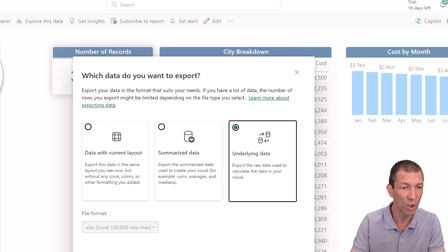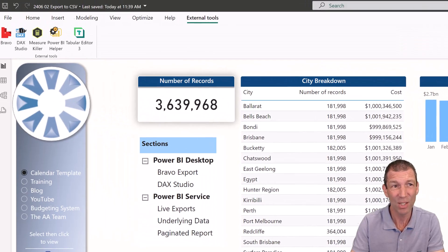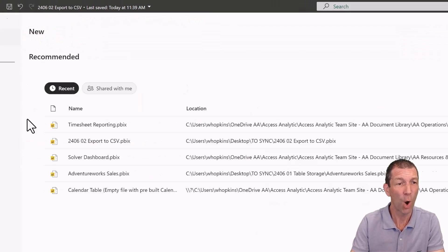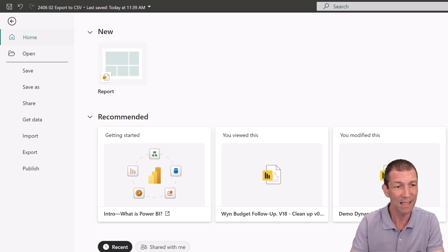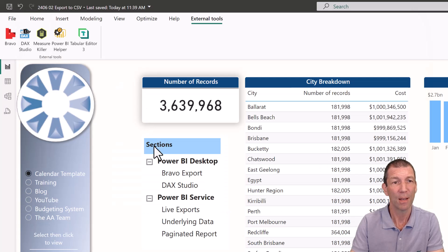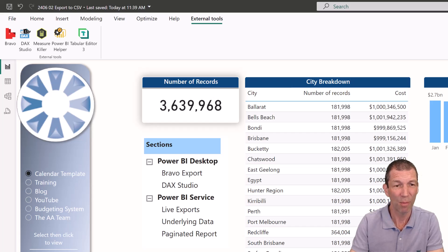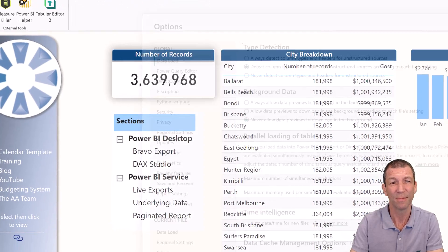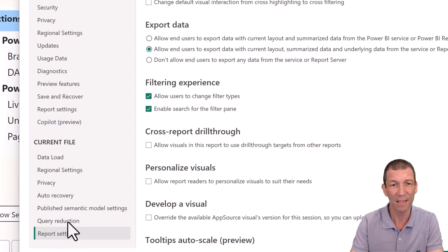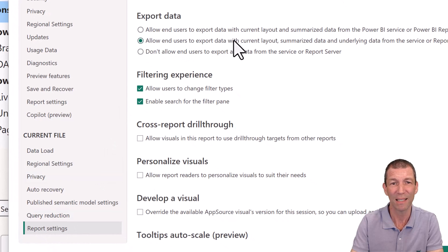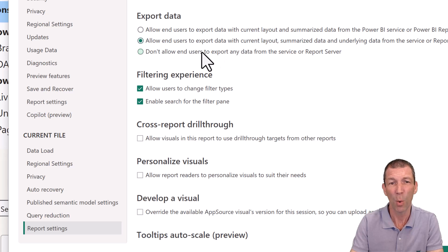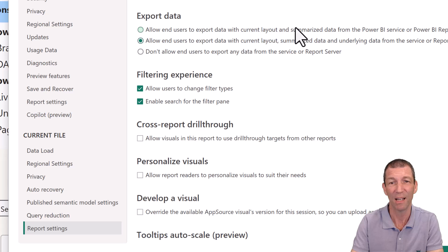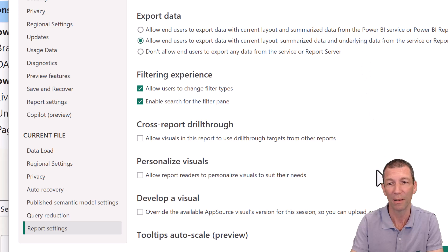So you turn that on by going into Power BI Desktop, File Options and Settings. And then under Report, you go down to Report Settings. And it's this one. Allow end users to export data. If you don't want them to, go for that one. By default, your Power BI reports are set to only summarized. This option, underlying data as well.